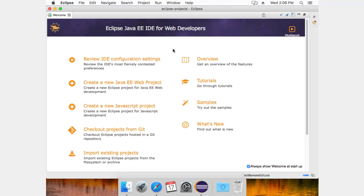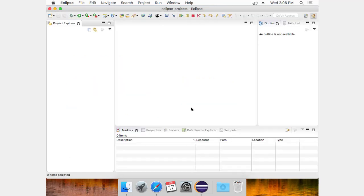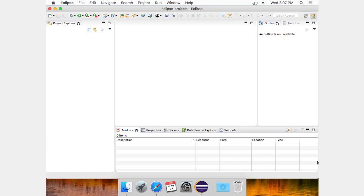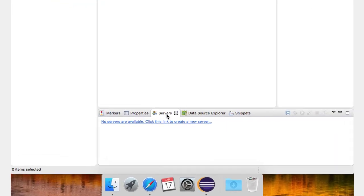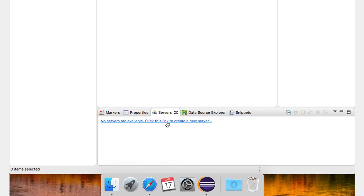And this is what Eclipse looks like when we have it up and running. The next thing I want to do is add that Tomcat nine server. So down here across the bottom, I'm going to click on the servers tab. And I'm going to click this link to create a new server.